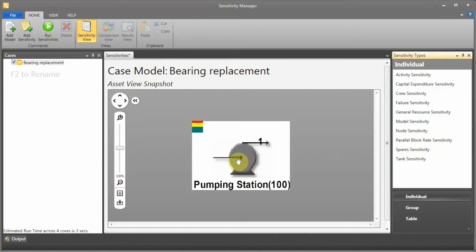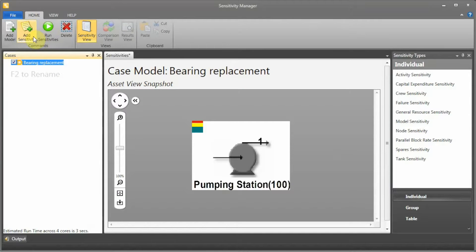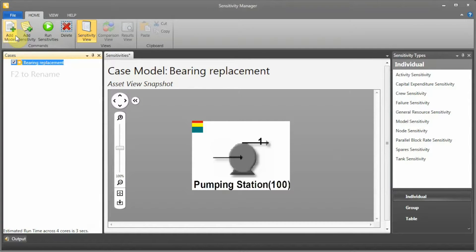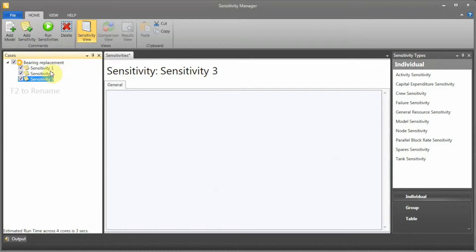What we're going to do here is add three sensitivity cases. I added a model already - the model we just built up. We're going to add three sensitivity cases. In order to define the sensitivities that we want to change, we can drag and drop from the sensitivity type window to the main window.